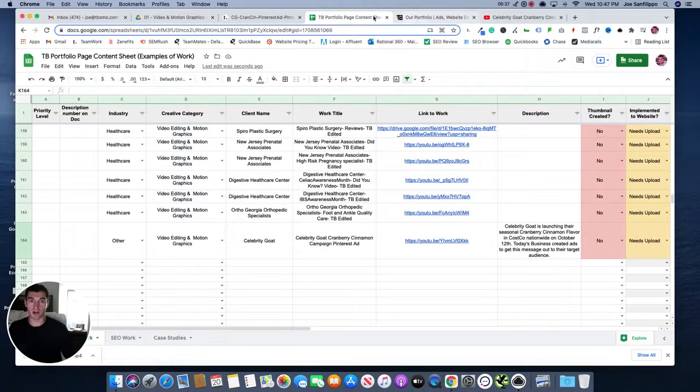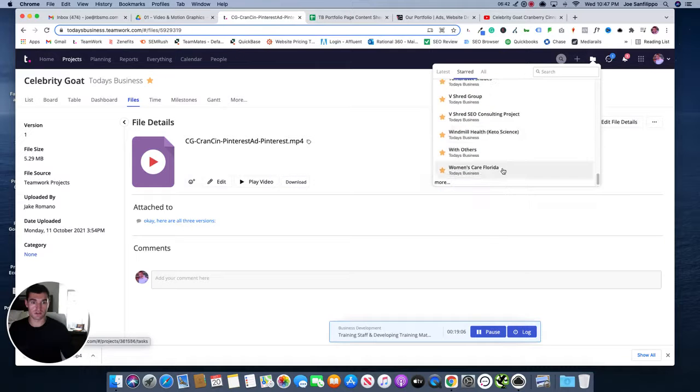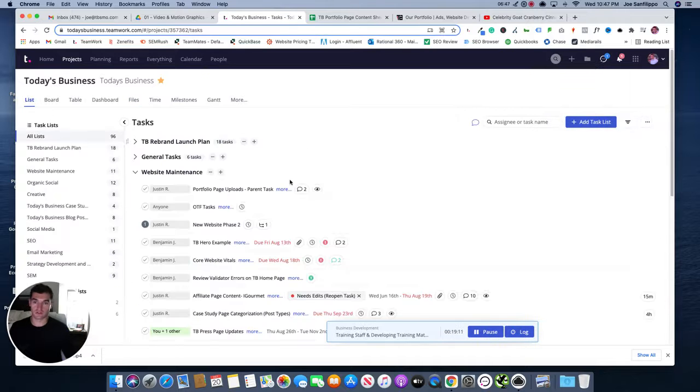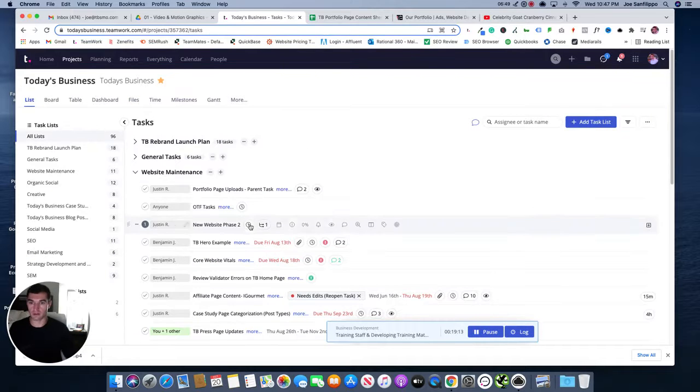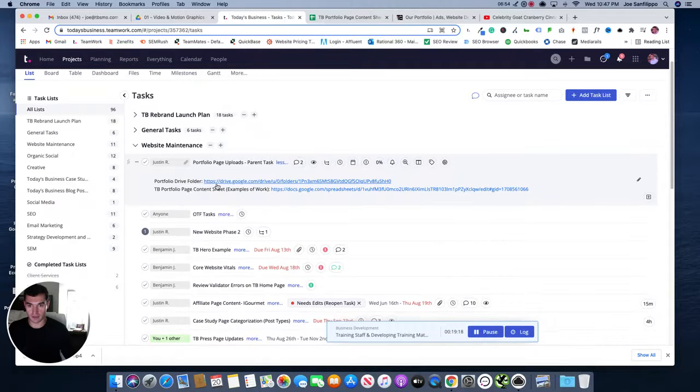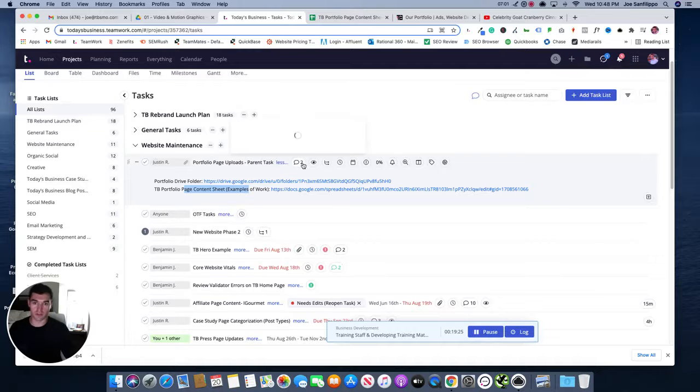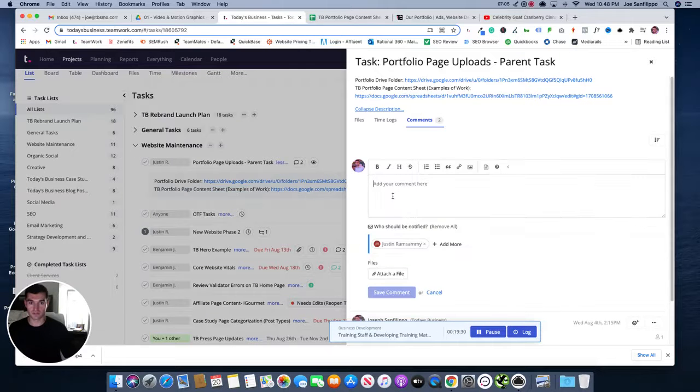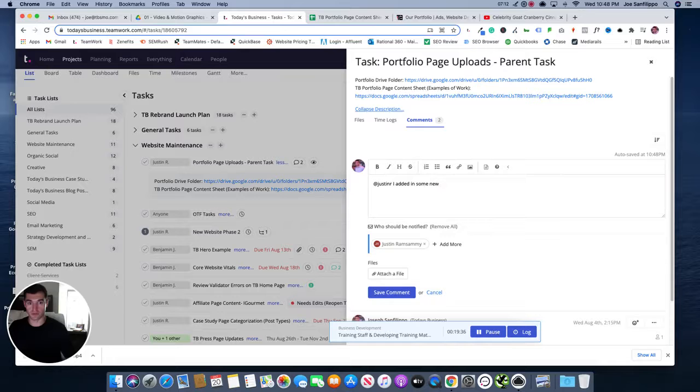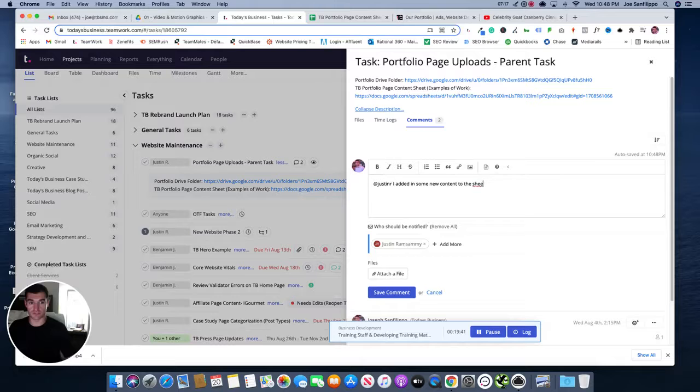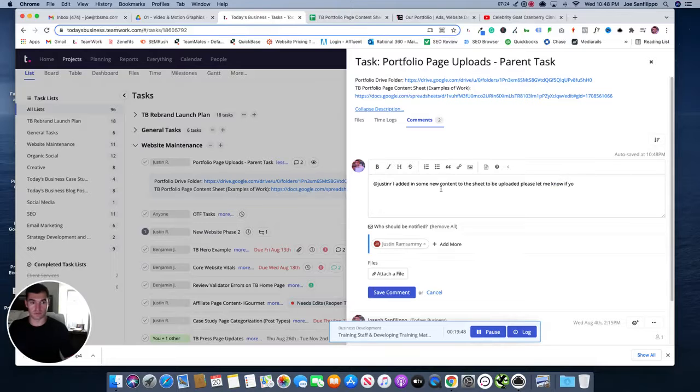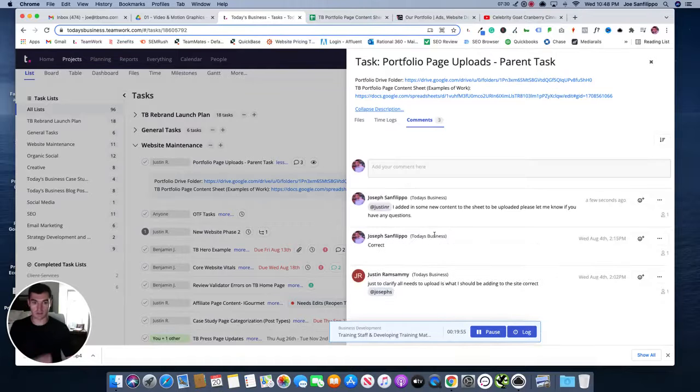So from here, what you'll do is you go to the Today's Business Teamwork project, then go to website maintenance and you're going to see portfolio page uploads parent tasks. So this is the parent task. You'll see the portfolio drive folder, the content sheet, are both in there. Then we can just make a comment to Justin and say, Hey, Justin, I added in some new content to the sheet to be uploaded. And please let me know if you have any questions and you can save that comment.